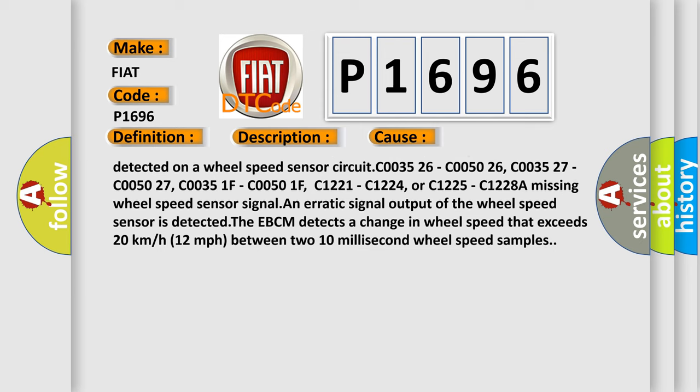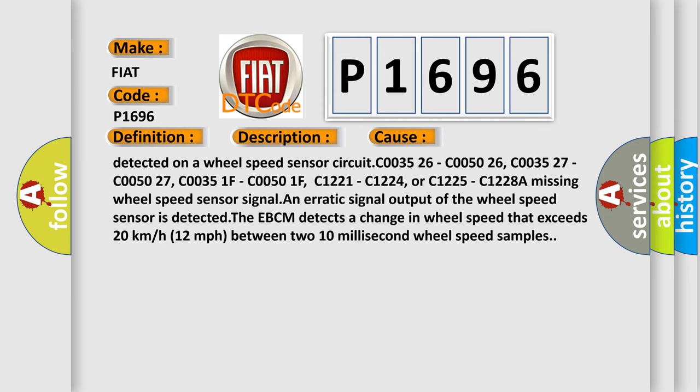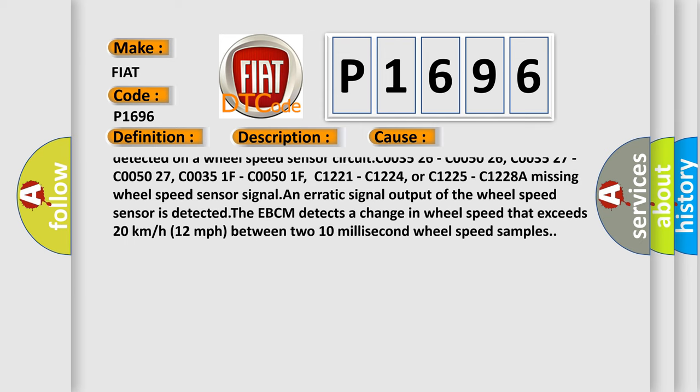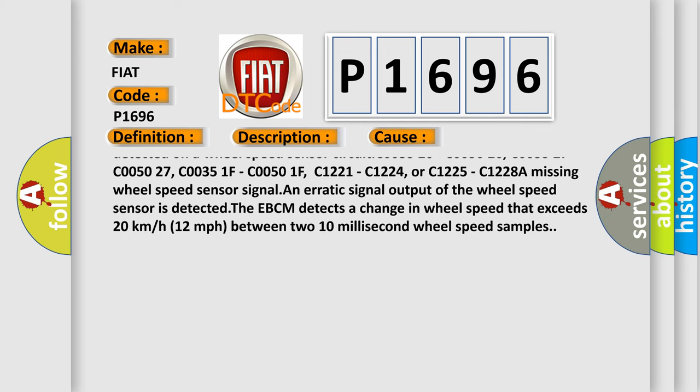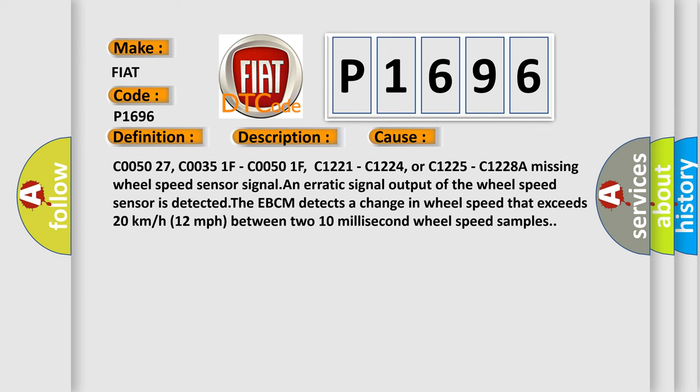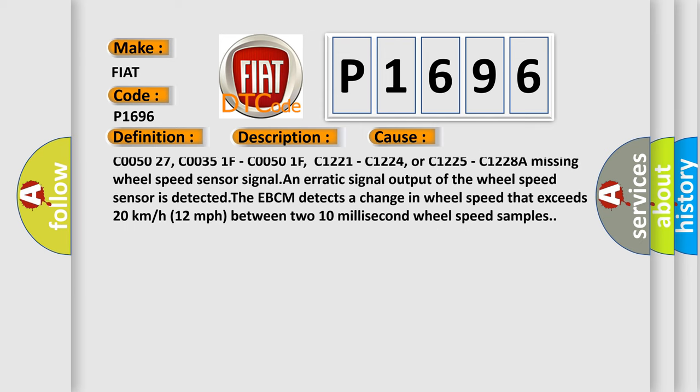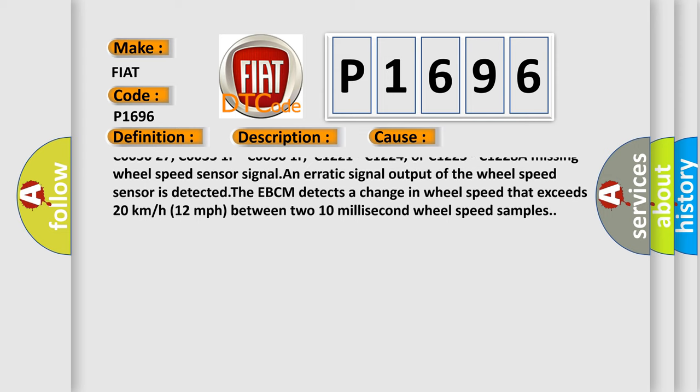A short to voltage, short to ground, or an open or high resistance is detected on a wheel speed sensor circuit.